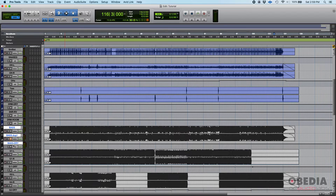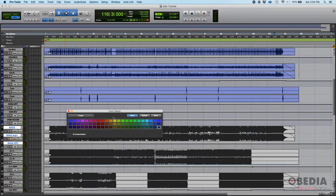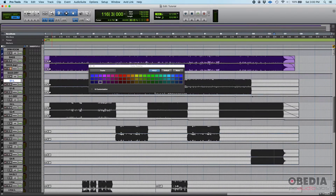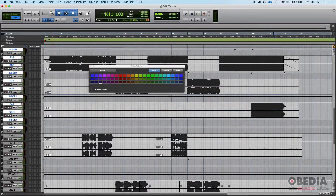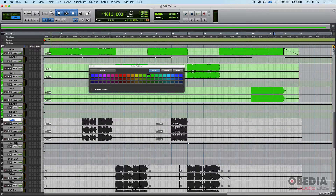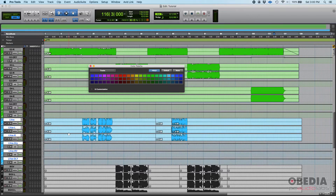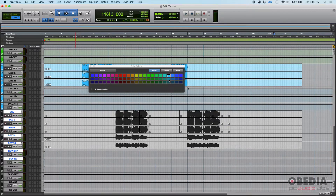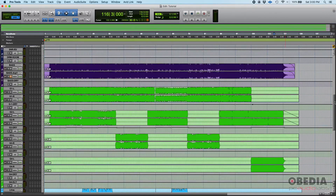Now I want all my basses to be purple. I have a bass track, a bass duplicate, and a bass drive bus. Click the first one, hold Shift, click the last one so all three are selected, then double-click any of the black areas and select purple. Now my basses are purple. For guitars, select all of them and make them green. For my lead vocals I'll use a light blue, and for the BGVs a slightly darker version of that light blue.